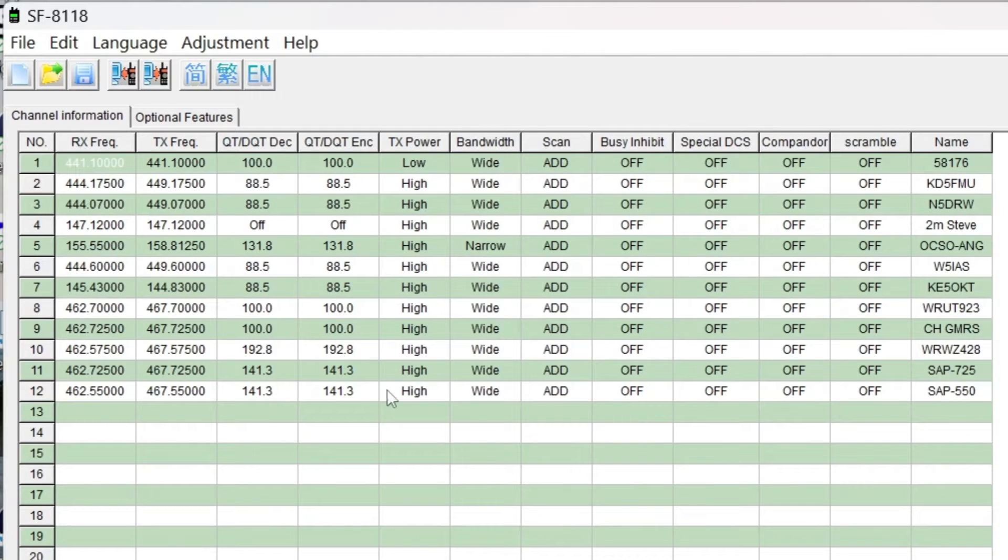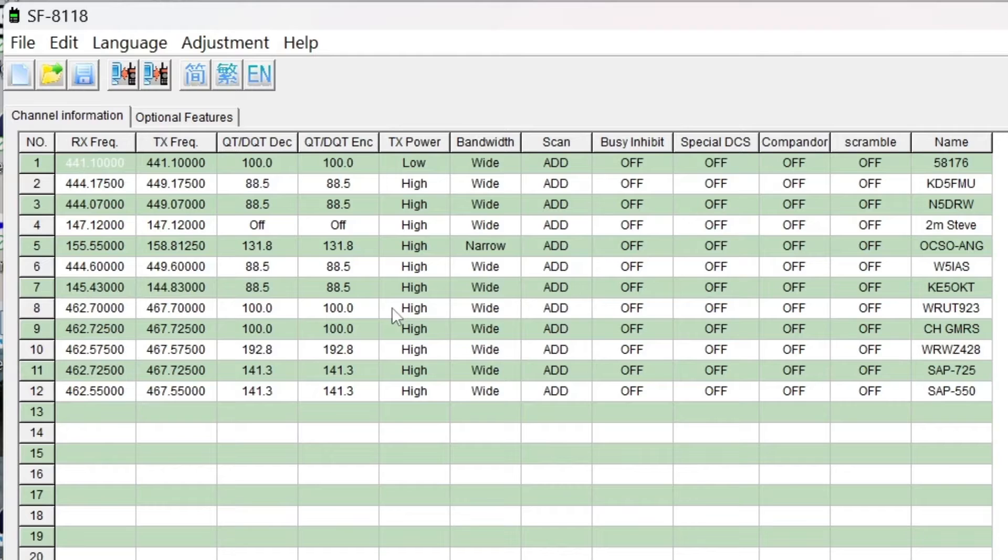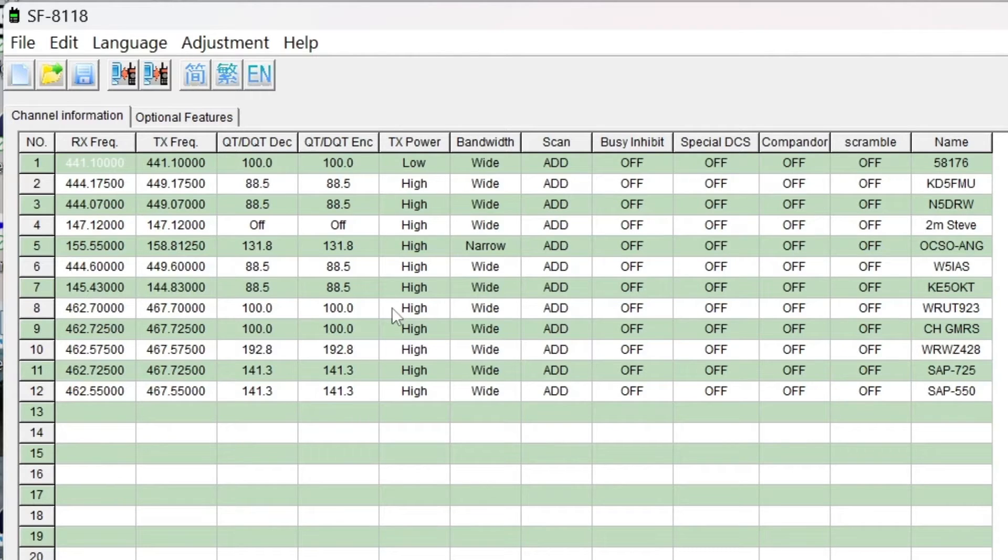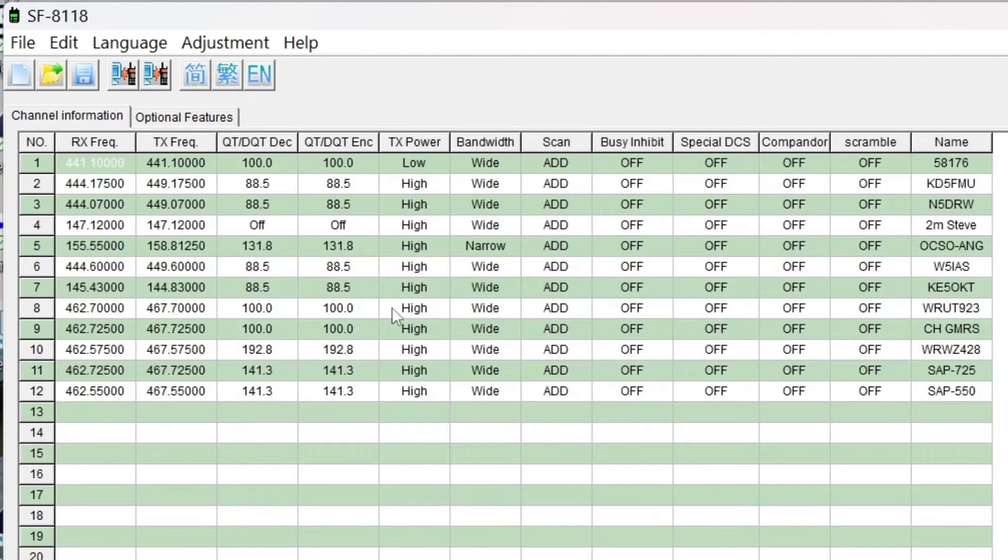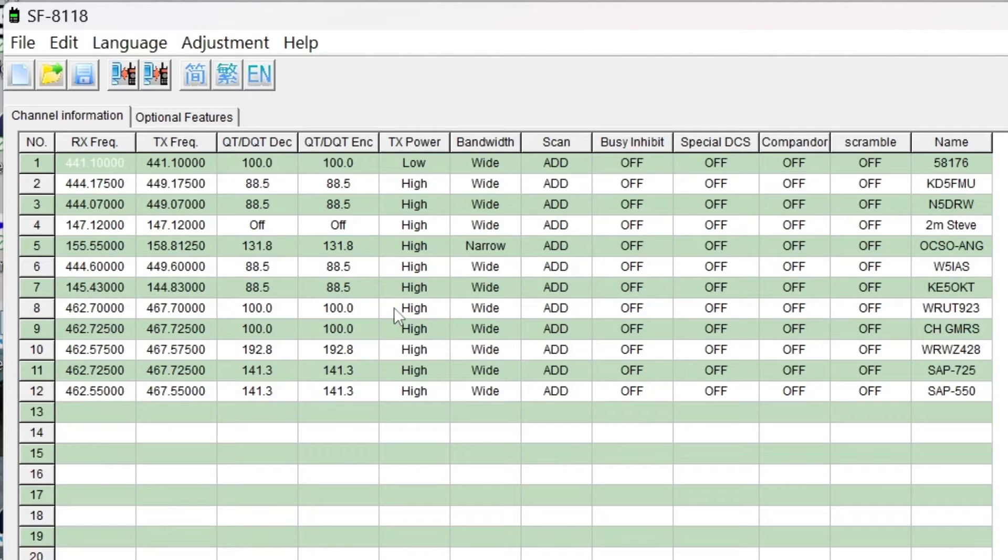These are the channels I was able to put in. If you remember, when I did the master reset on the radio, it erased all the memory channels, and I mean all of them. I don't know why, but janky firmware is janky firmware.